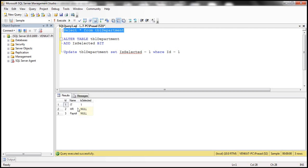If for a department, isSelected is set to one, then we want that department to be selected within the dropdown list. If it is null or if it is set to zero, then we don't want those departments to be selected.